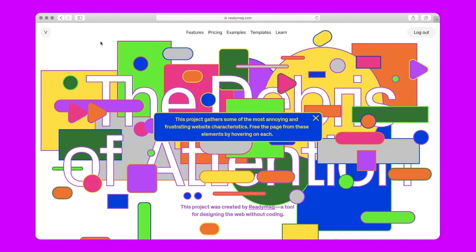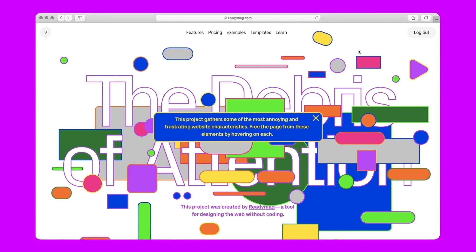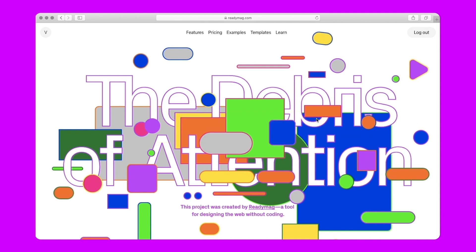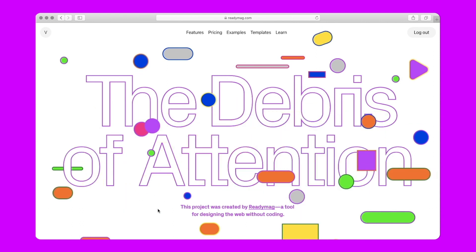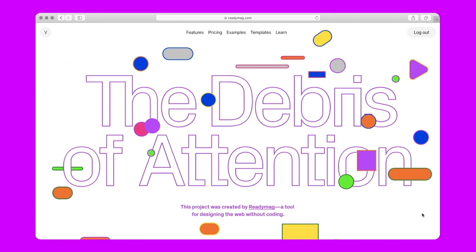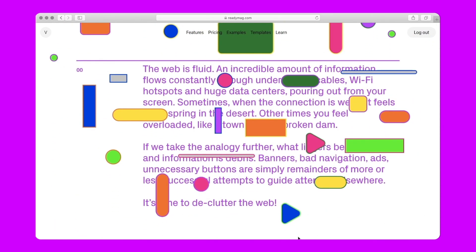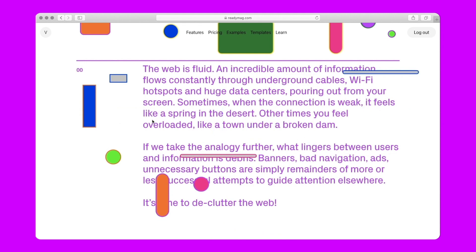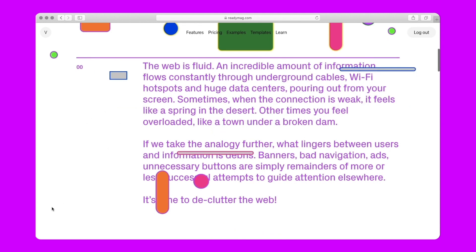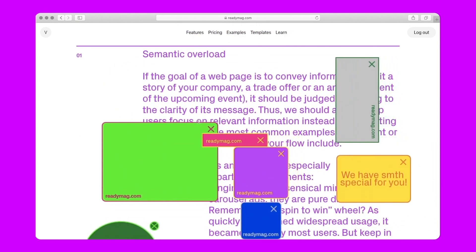The Debris of Attention is a fancy digital editorial that plays with the aesthetics of archaic web gimmicks: intrusive pop-ups and sidebars, floating menus, hostile fonts, and autoplay audio. The reader can declutter the project from these undesirable elements by clicking or hovering on them and find some tips on ethical web design.